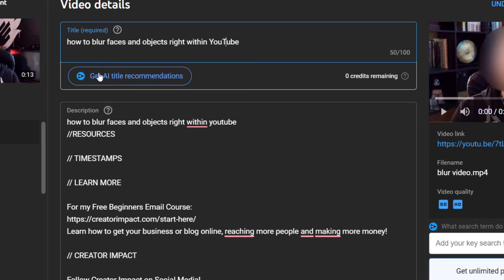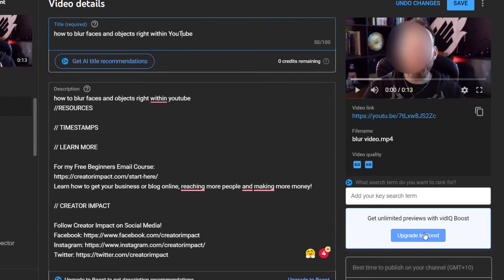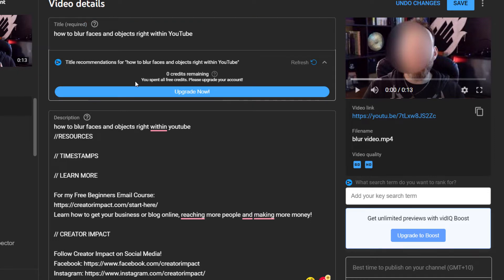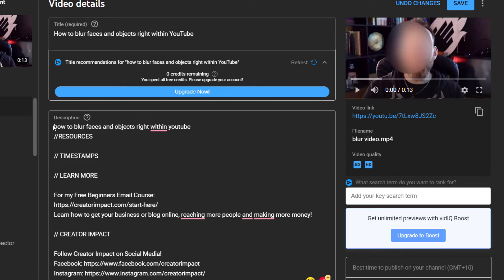I can even get AI title recommendations. I'm on a pro plan so some features aren't available to me — over here it says 'upgrade to boost.' If I get an AI title recommendation I have zero credits remaining, but it would actually give me recommendations for what to make the title of the video. You can see here I've got 'how to blur faces and objects right within YouTube.'